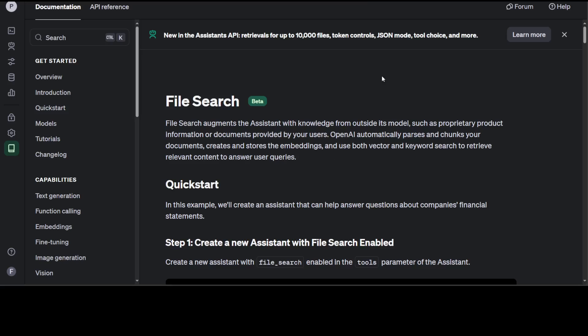So that's it guys. This is how you can do RAG in OpenAI. Very new tool. And also you can do retrieval of up to 10,000 files. You can also control the token. You can have JSON mode. You can have a tool choice and much more. And of course you can have custom models too.